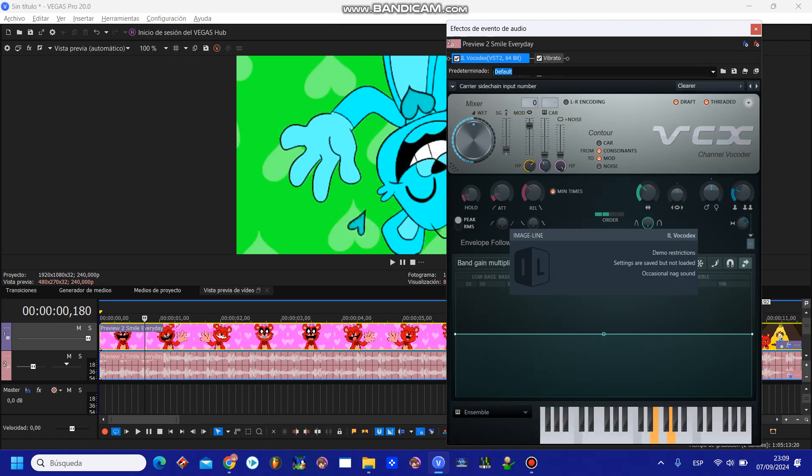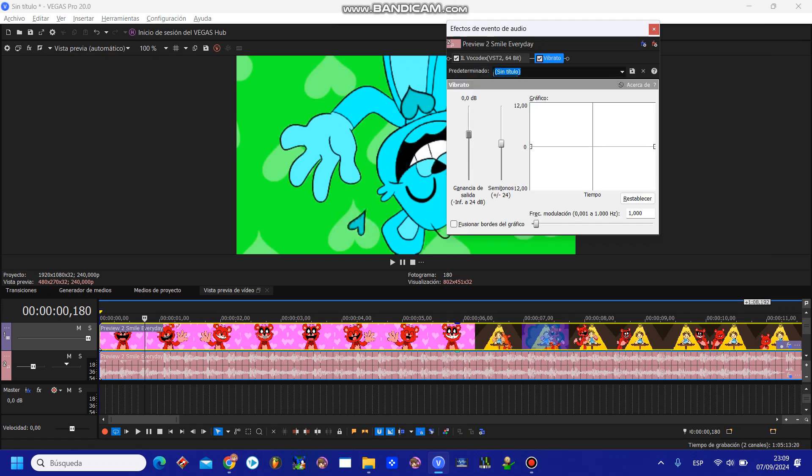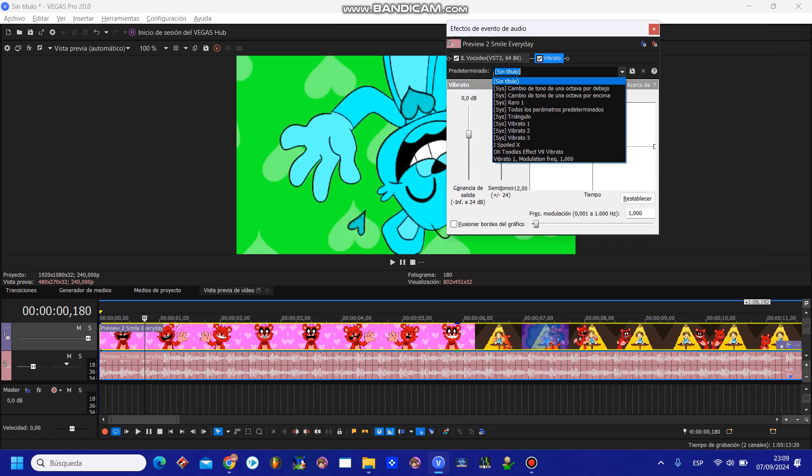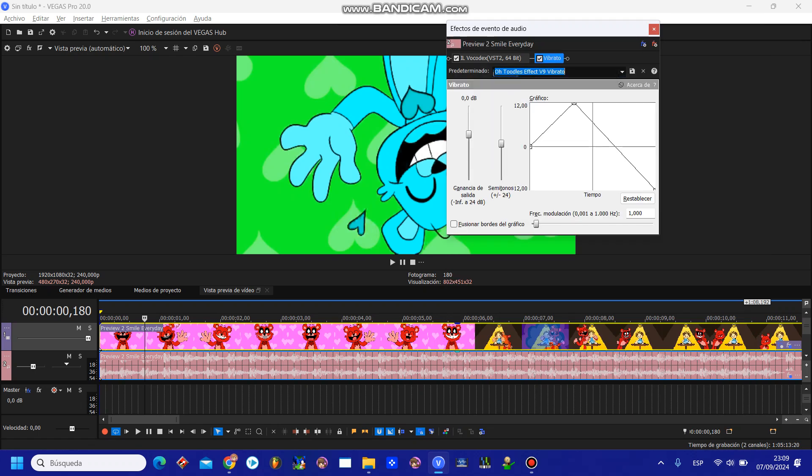For the vibrato, I'm going to take a picture of what the vibrato graphic should look like and post it on Mediafire for O'Toodle's effect version 9.